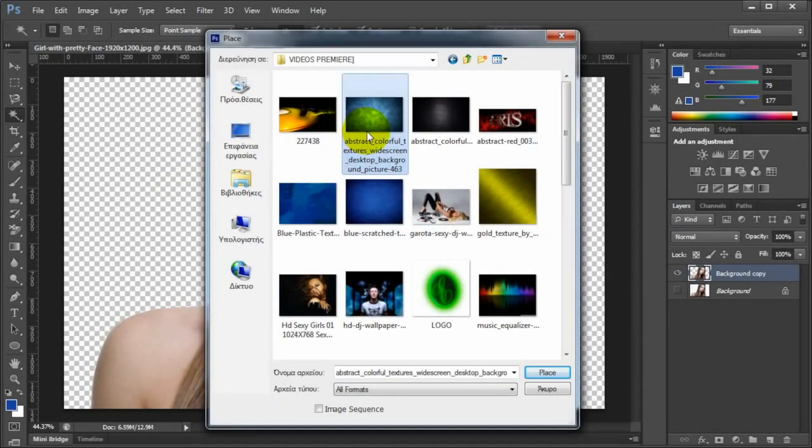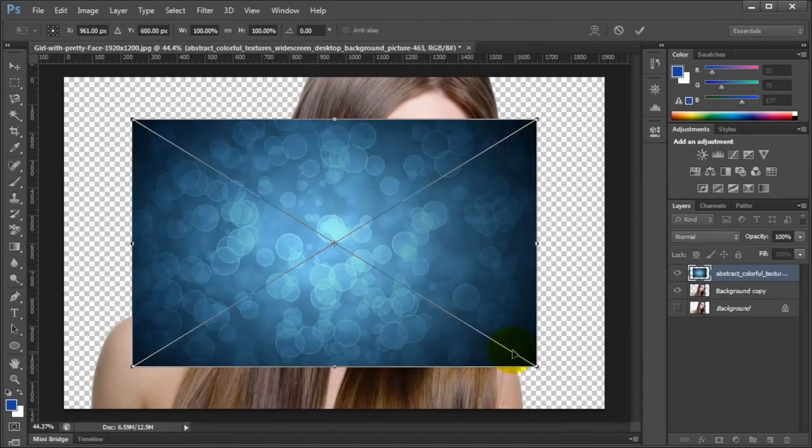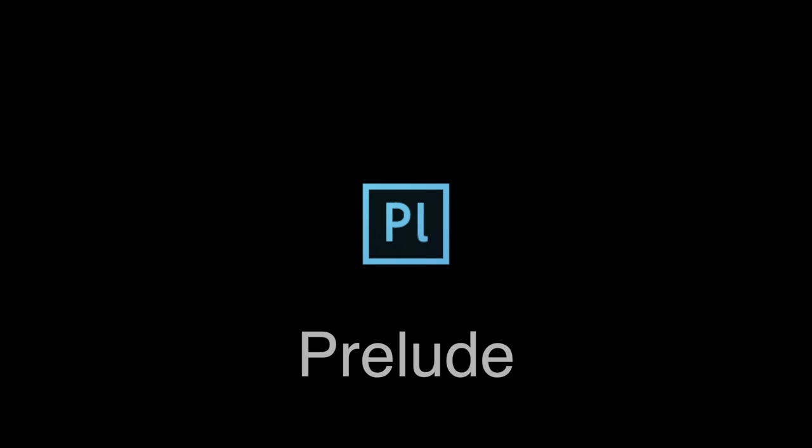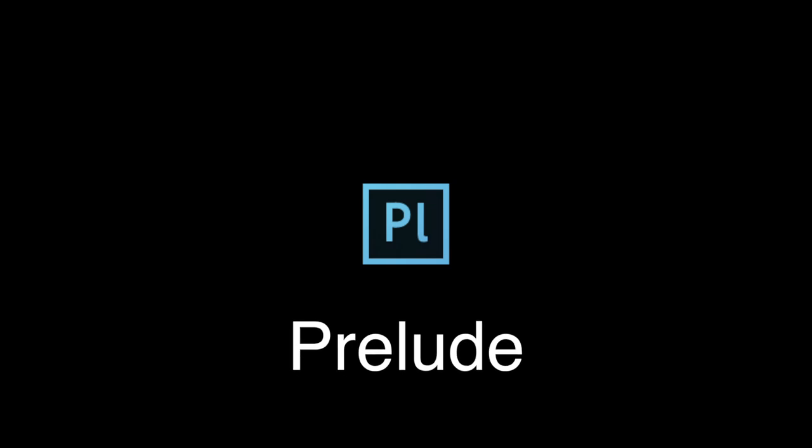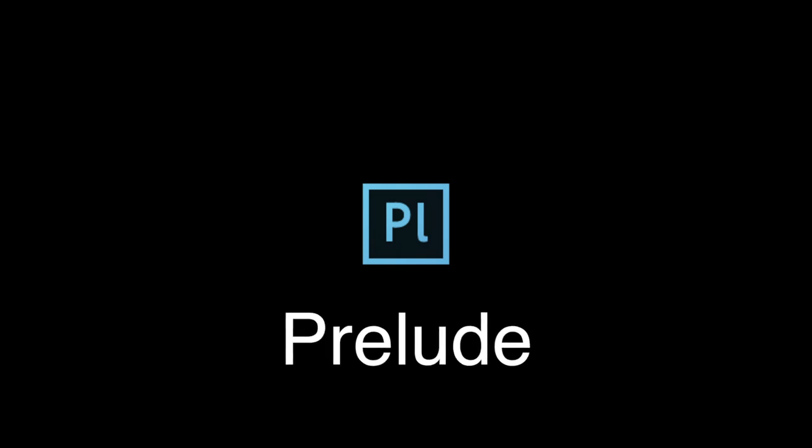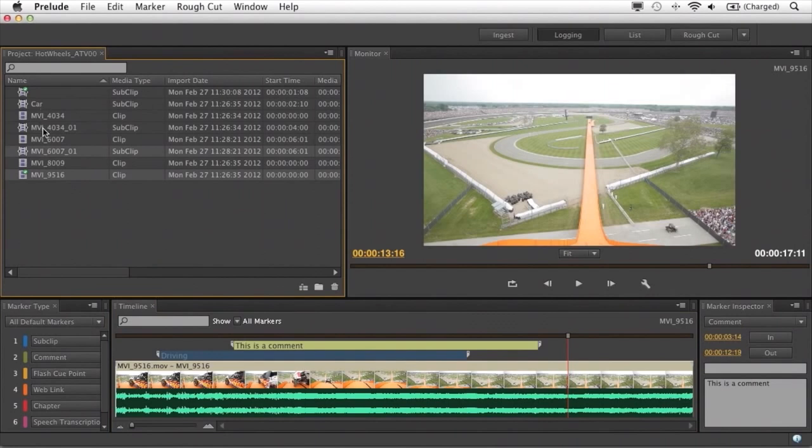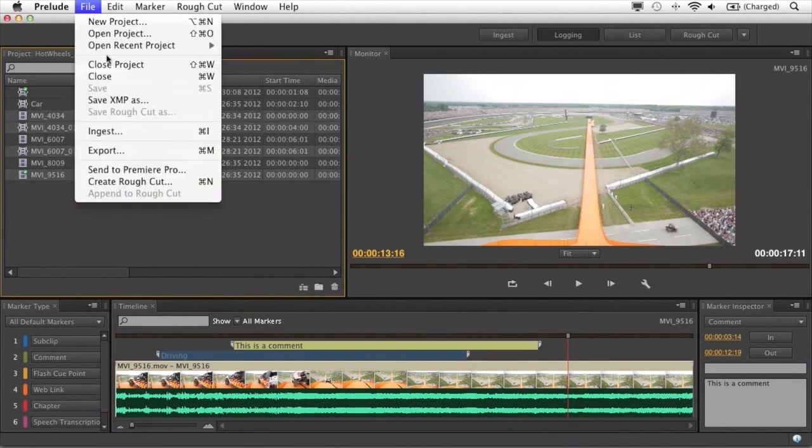Photoshop is the premier image editing and manipulation software that is used by students and professionals around the world. Prelude is software that logs and organizes media before its use in Premiere Pro.